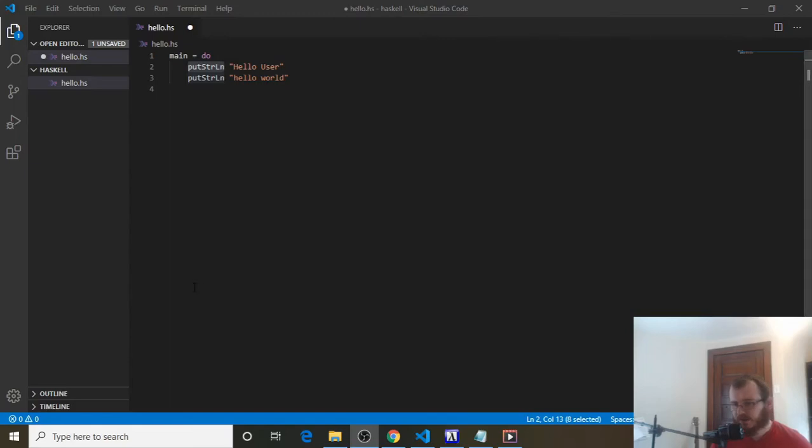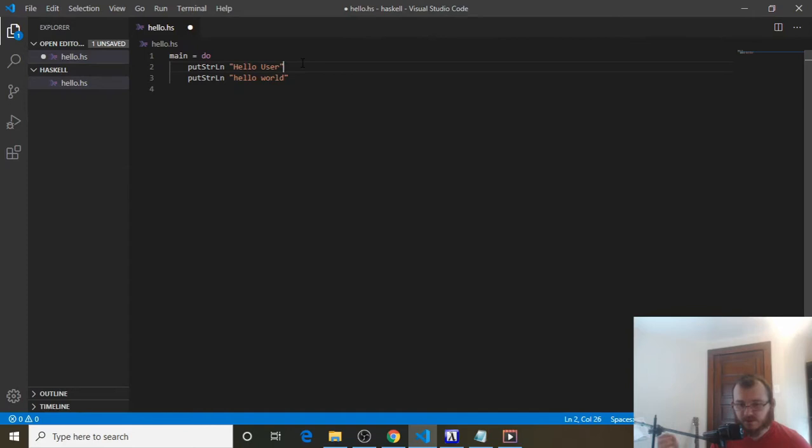Now let's talk a little bit about functions in Haskell. We've already seen quite a few built-in functions. For example, we have putStrLn where we pass a string into that function and it prints something to the console. We also have print. We talked about some array built-in functions like head, tail, init, and last. We talked about some math built-in functions like square root, rounding, floor, and ceiling.